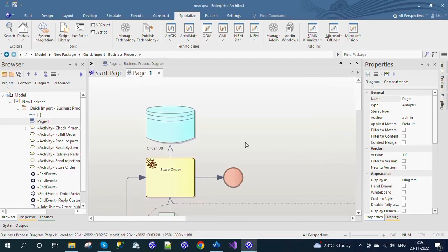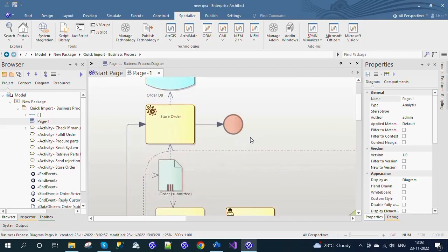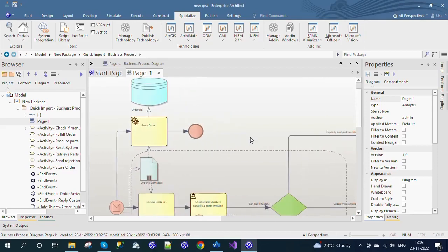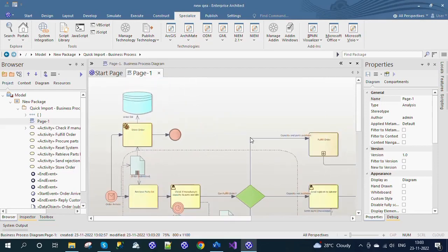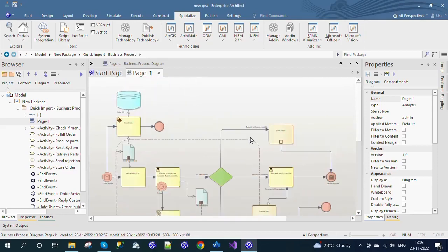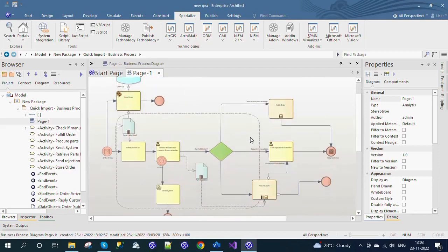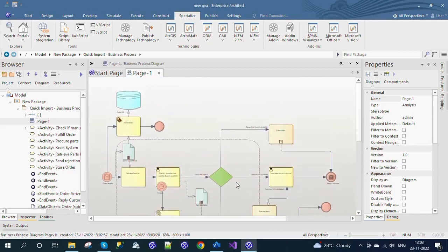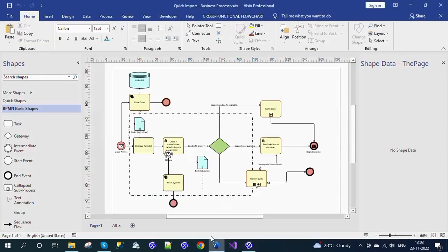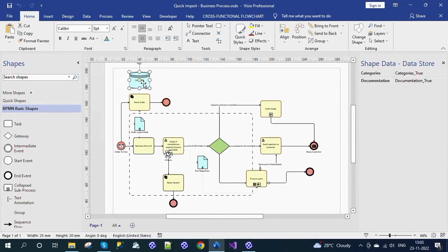The Enterprise Architect diagram is generated from the Microsoft Office Visio document. Compare the Visio document with the Enterprise Architect model. Even the shape properties are also imported into Enterprise Architect.